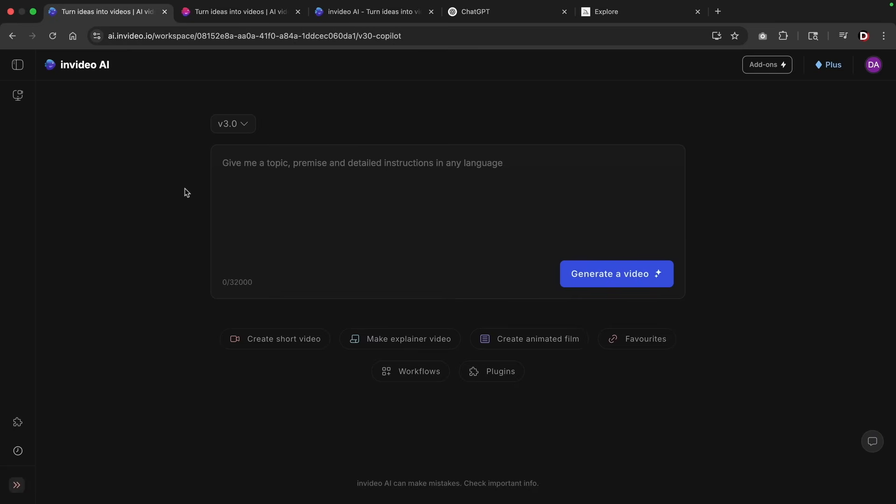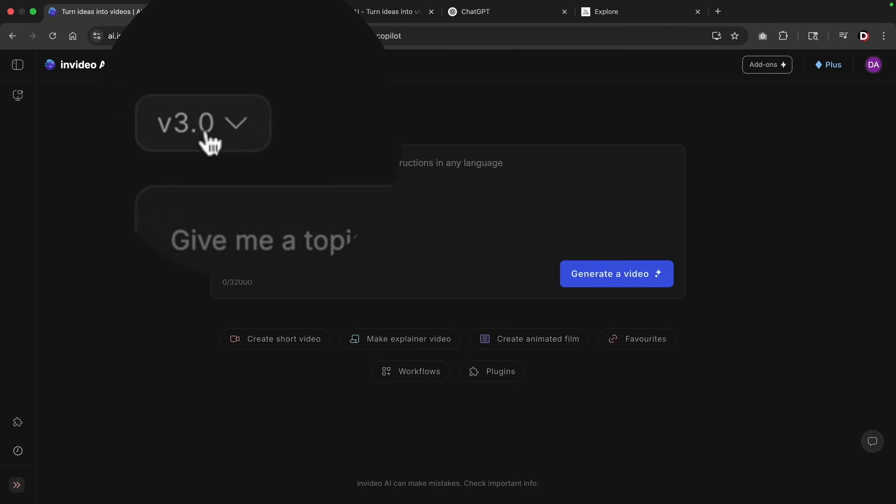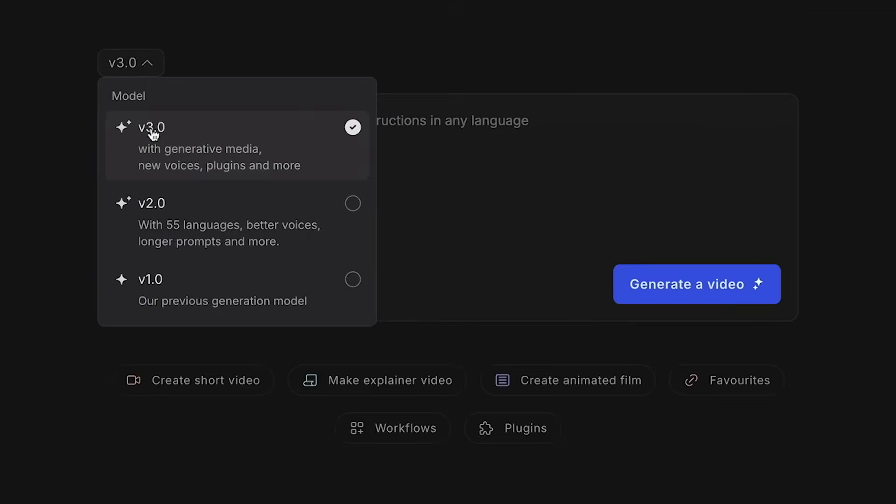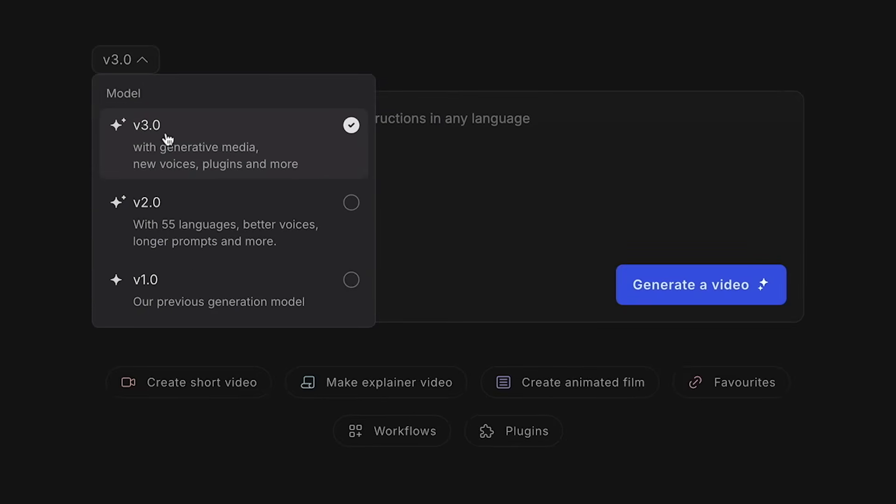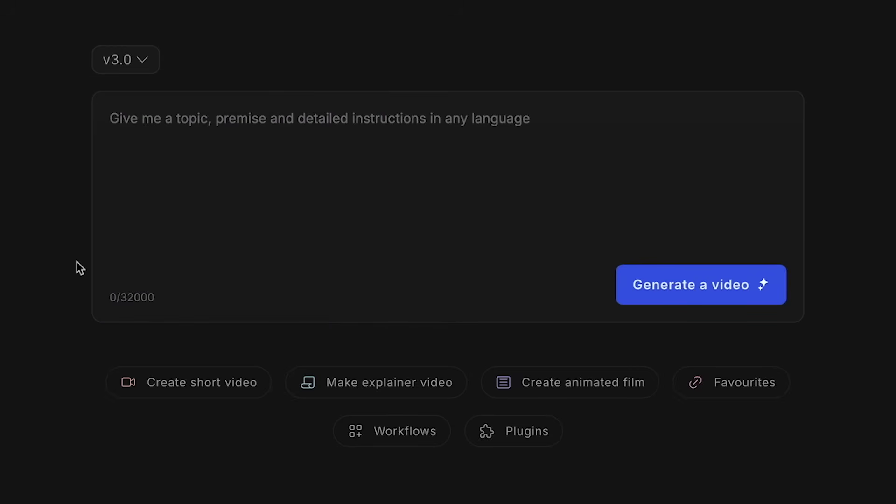So once you sign up and make an account, it'll bring you to the prompt section where you can enter in prompts. Now here at the top, you can enter in a model. And I do recommend to keep this at 3.0 because this gives you access to the new generative media, better voices, and also plugins. So make sure you select 3.0.